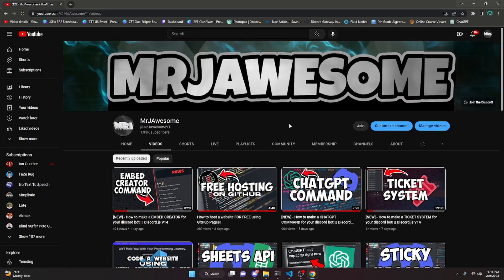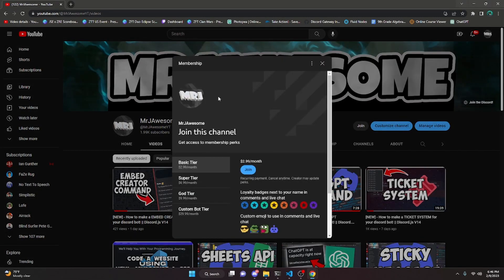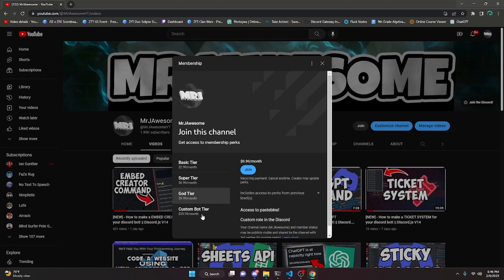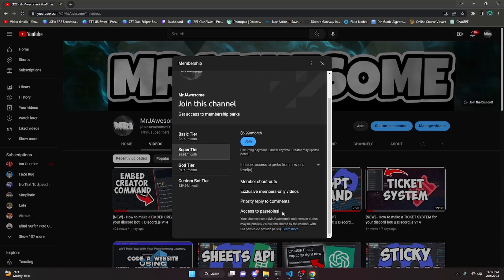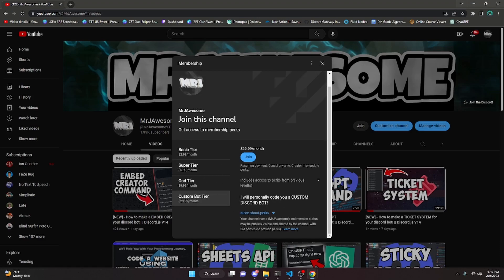Before this video starts, I would like to say that memberships are available on my channel. You can get these memberships by clicking the join button next to my username or clicking the link in the description. If you get the super god tier or custom bot tier, you will get access to pastebins, meaning you can copy and paste the code from my videos into your discord bot or website so that you don't actually have to type it out. If you get the custom bot tier, me and my team will code you a personalized custom discord bot. If any of this seems interesting to you, go ahead and click the link in the description or the join button next to my username, and let's go ahead and get started.